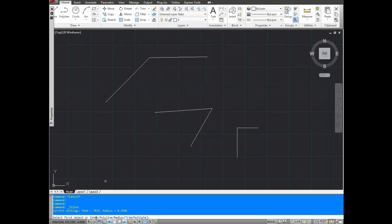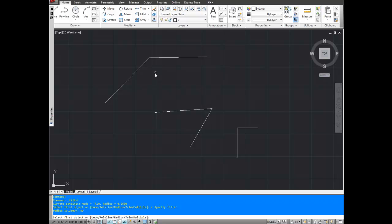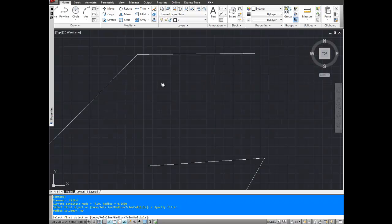Select first object or you can undo, select a polyline, radius, trim or multiple. For this example, I'm going to hit R for radius. I'm going to pick a radius for our angle. Since these things are drawn pretty big, I'm going to start with a radius of 50. You may need to try this unless you're drawing something to exact specs and then you'll have the radius already. But for this example, I don't have any measurements.